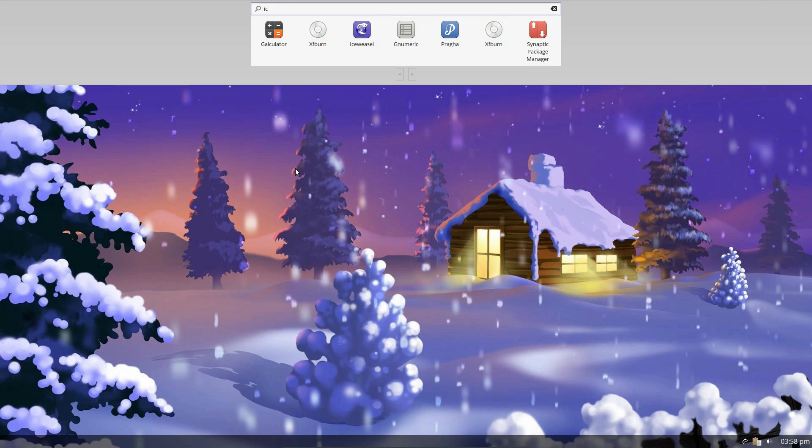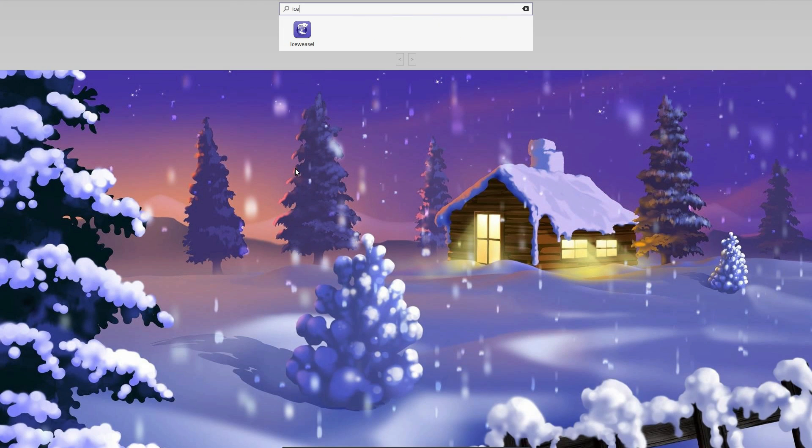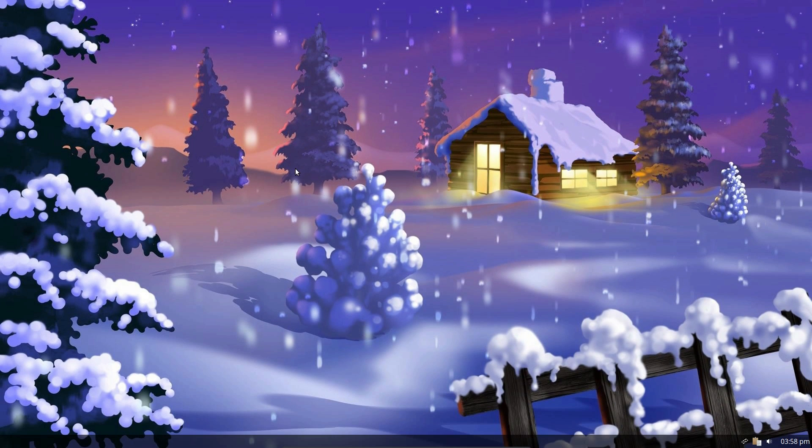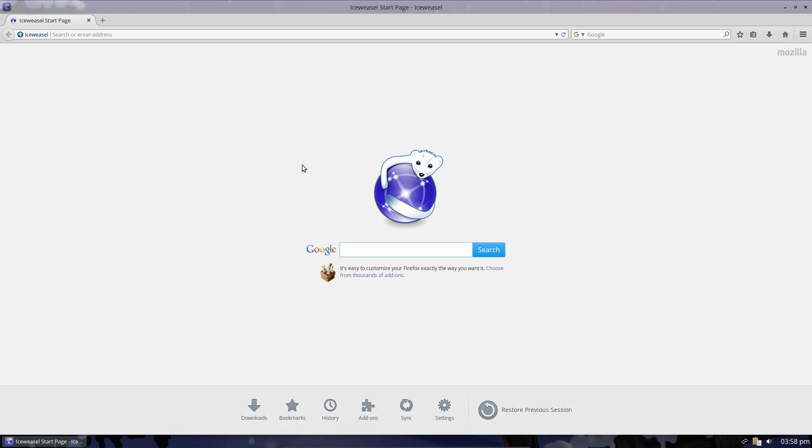Just immediately start typing and it picks up applications there. So Ice Weasel, use the arrow keys, or the mouse, and open the application that way. Simple enough.